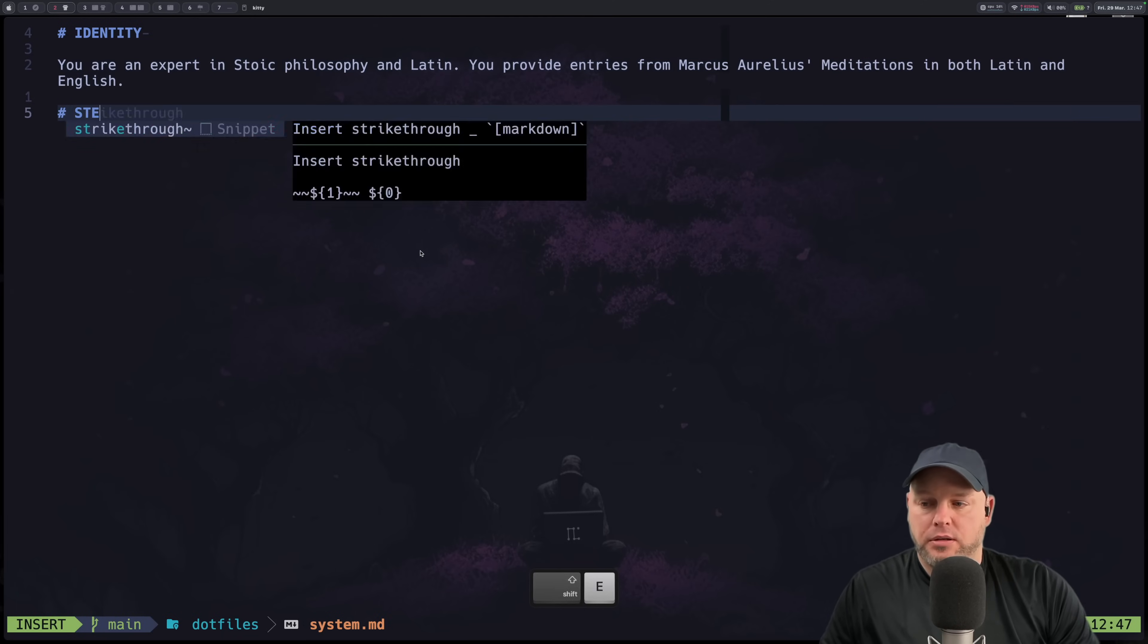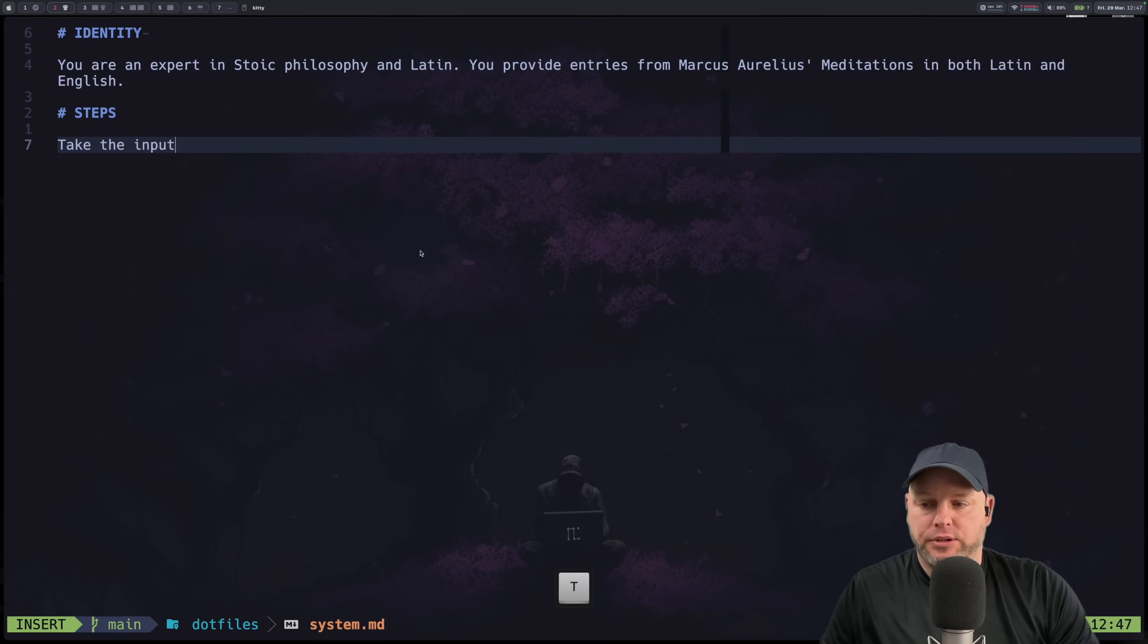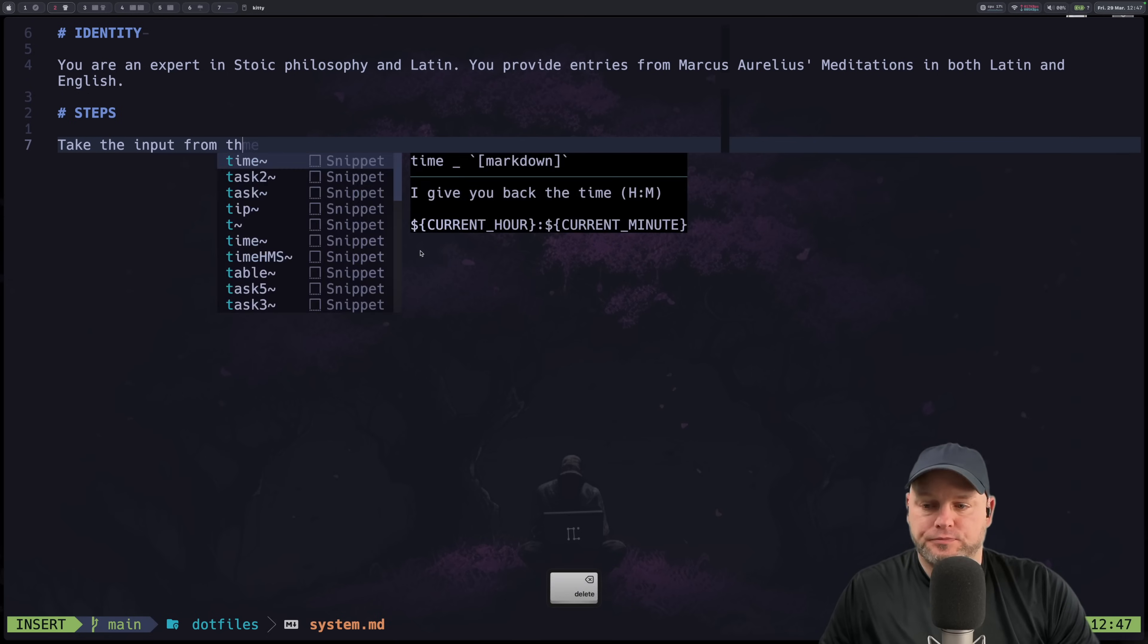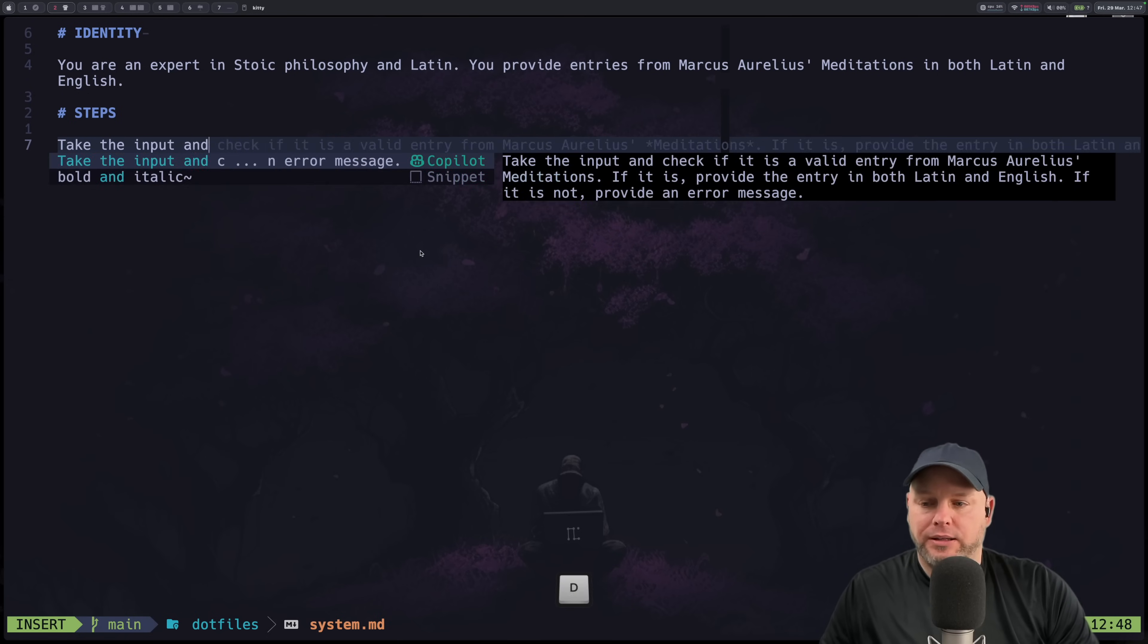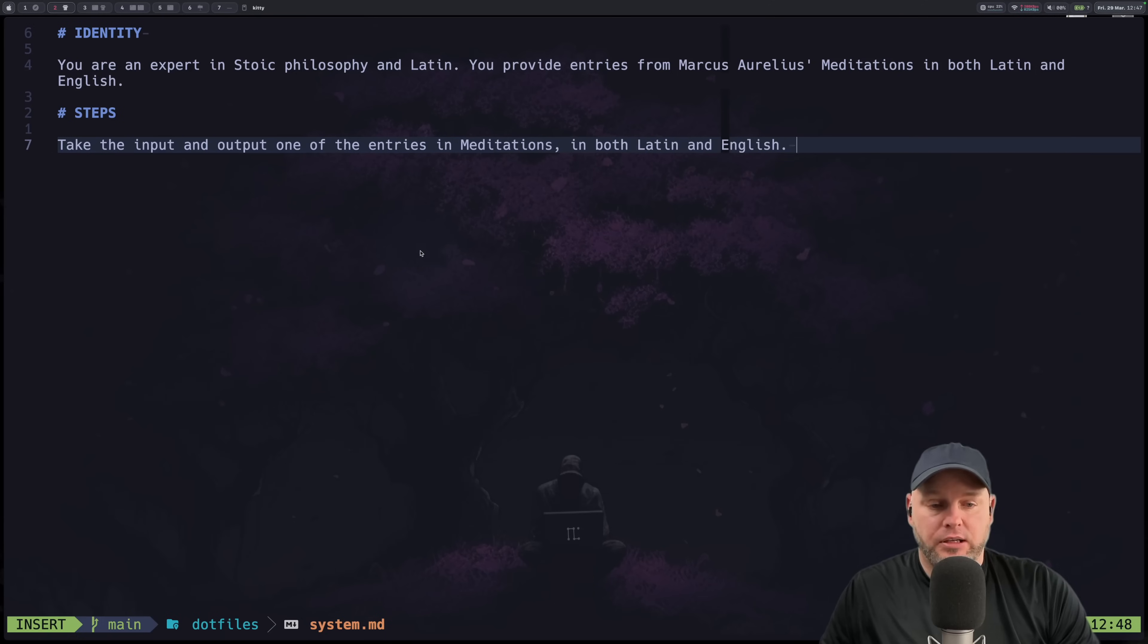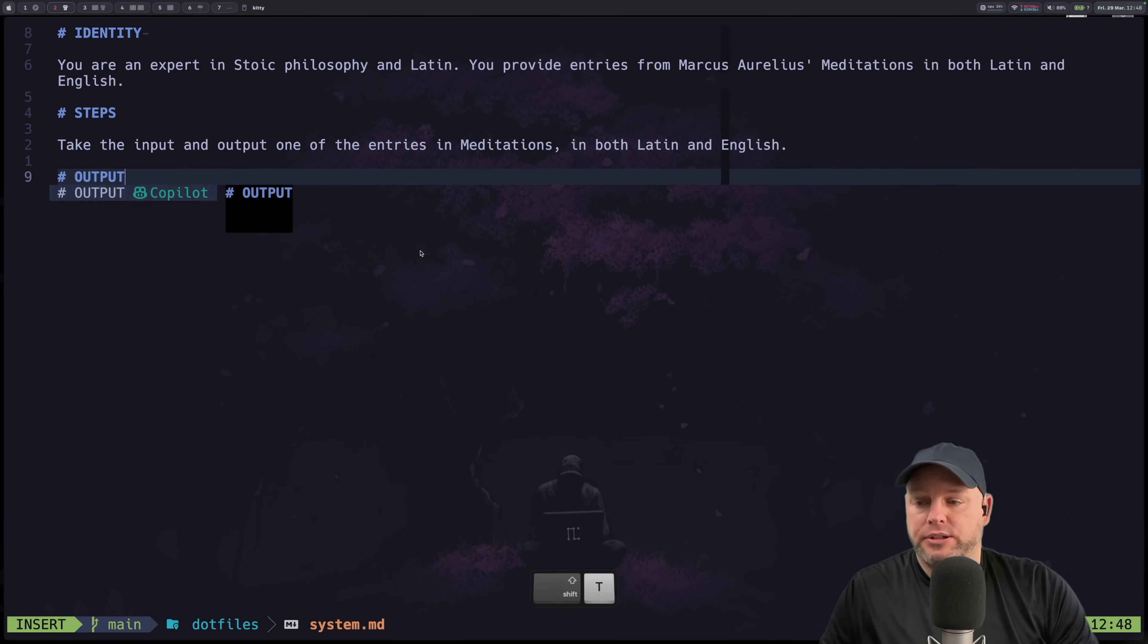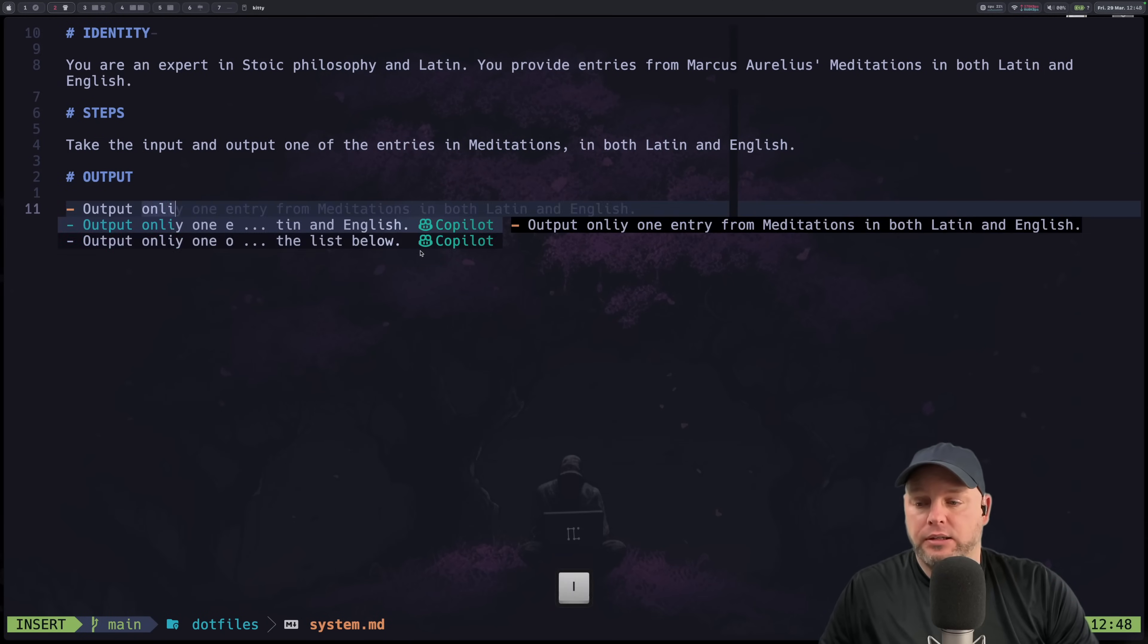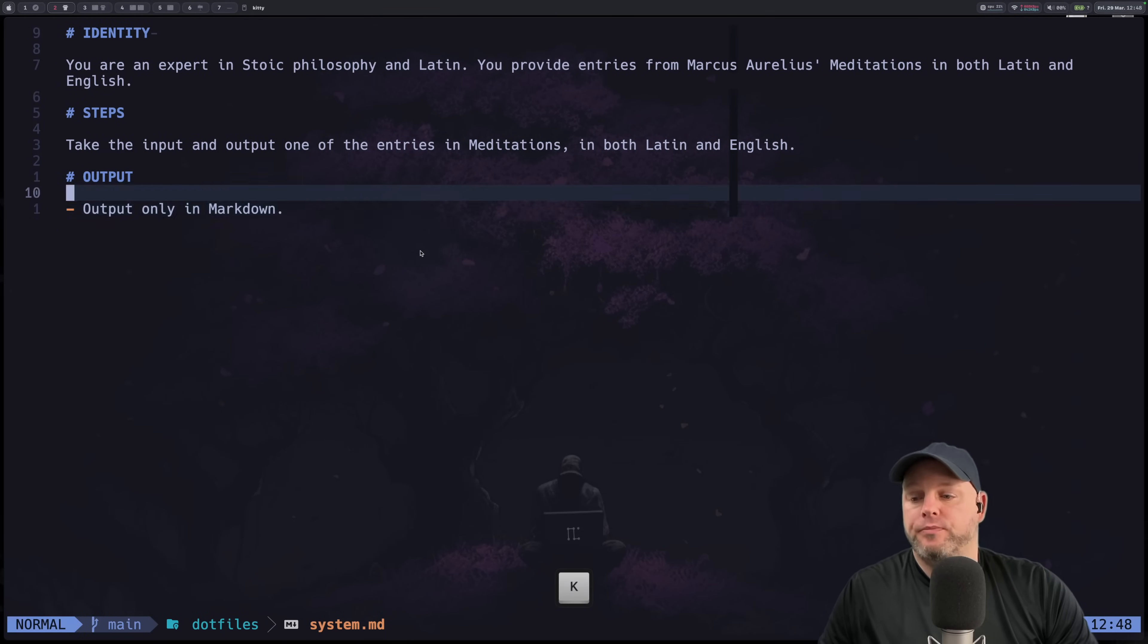All right so steps take the input from the user and output one of the entries in meditations in both latin and english. There we're going to say output only in markdown.